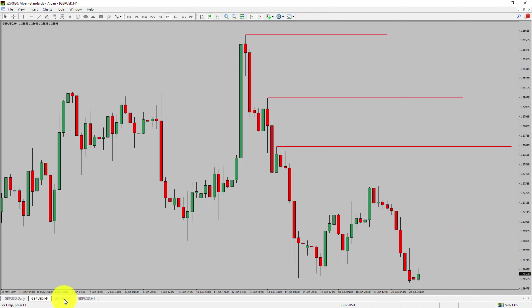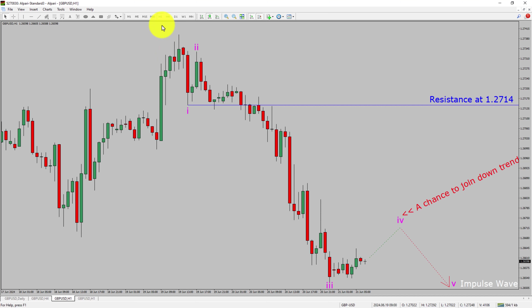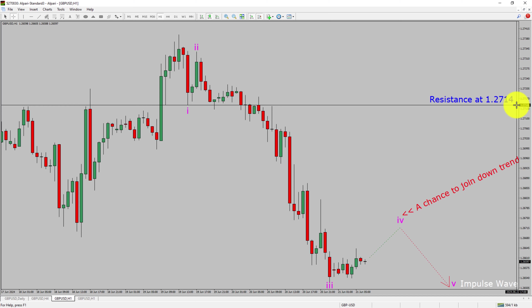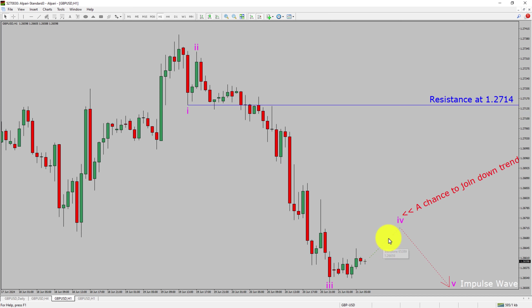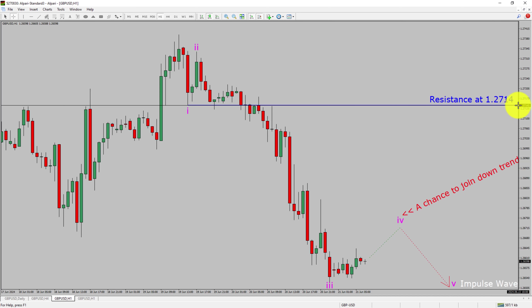Next, let us take a look at the 1-hour time frame. The trend is down in the 1-hour chart. Intraday resistance is present at the 1.2714 price level. Price action is most likely going to rise up to print a bullish wave 4 pullback and then drop to print a bearish wave 5 impulse leg, which offers a chance to join the downtrend in the GBPUSD pair. A decisive bullish breakout above 1.2714 resistance level is going to end the downtrend in the 1-hour chart of GBPUSD United States dollar currency pair.